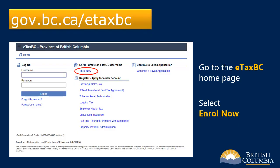To begin, go to the eTaxBC homepage at gov.bc.ca/eTaxBC. Under the heading Enroll, Create an eTaxBC username, select Enroll Now.